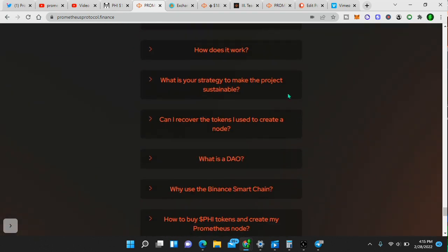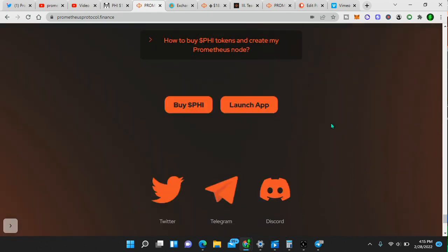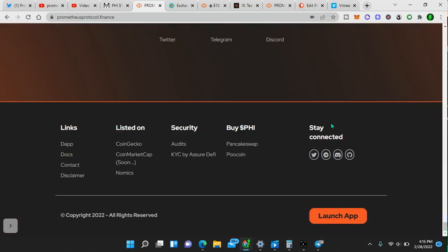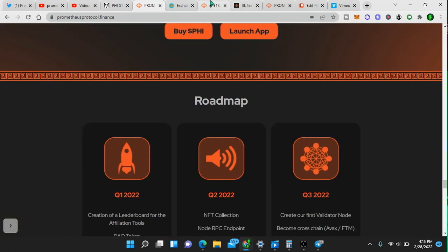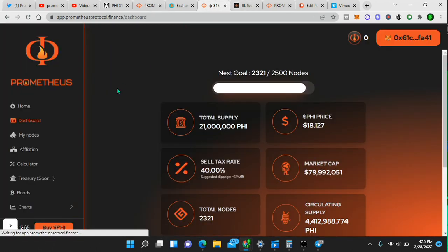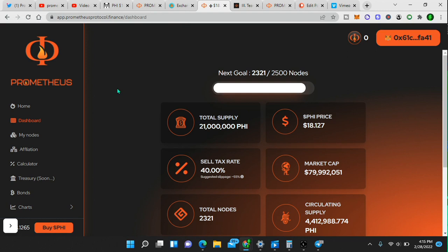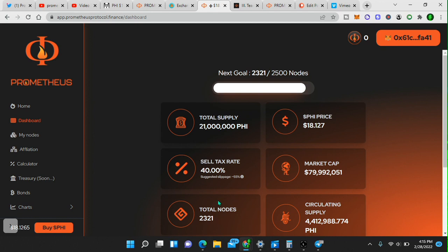What is it? How does it work? How is it sustainable? I've already went through some of those things. Now, if we look in right here, we will see total supply, PHI price, market cap, circulating supply. Look at only 2,321 total nodes. So if you look at that, and I'll check this out.